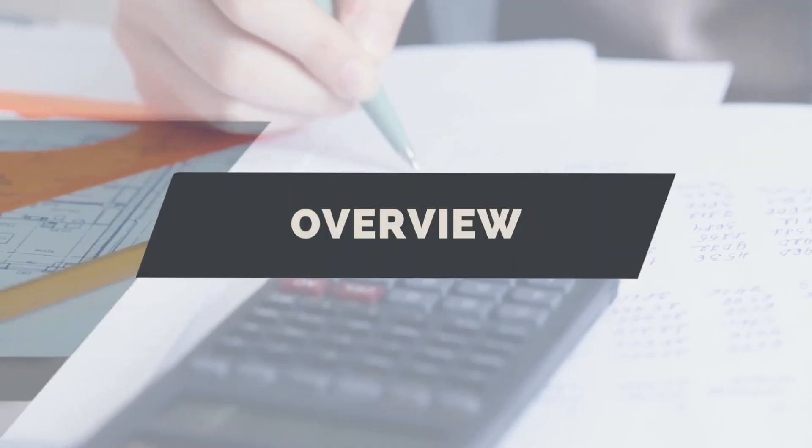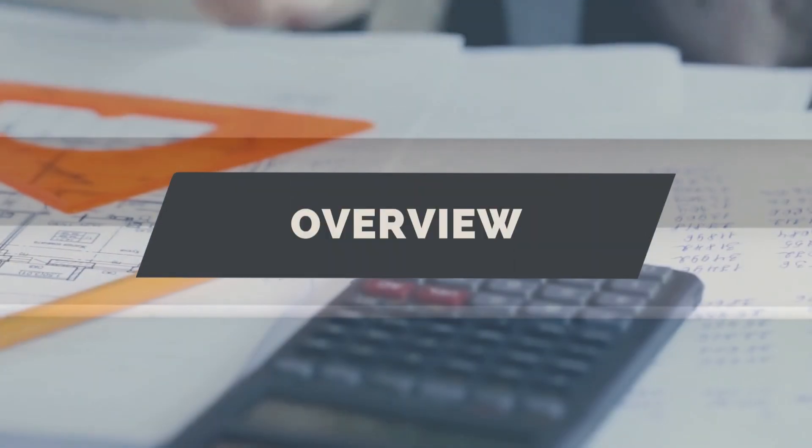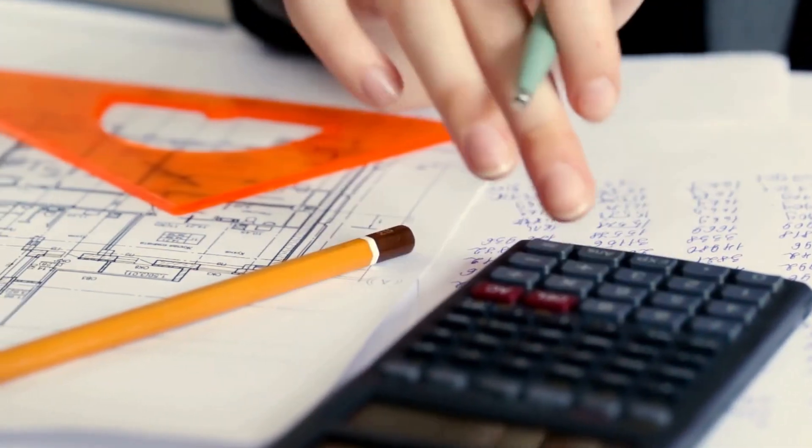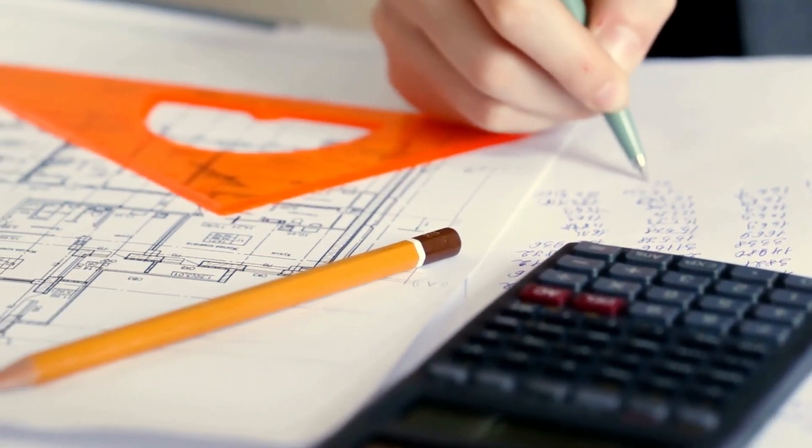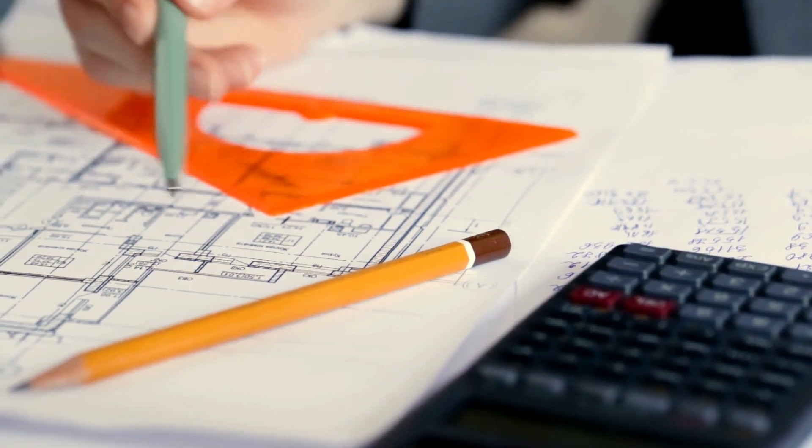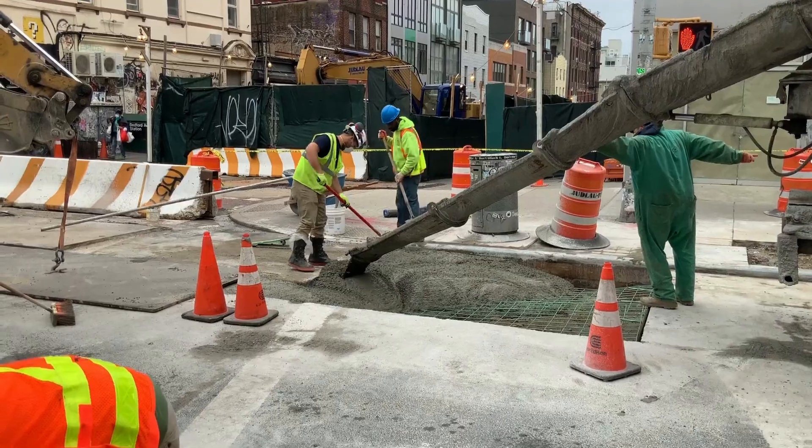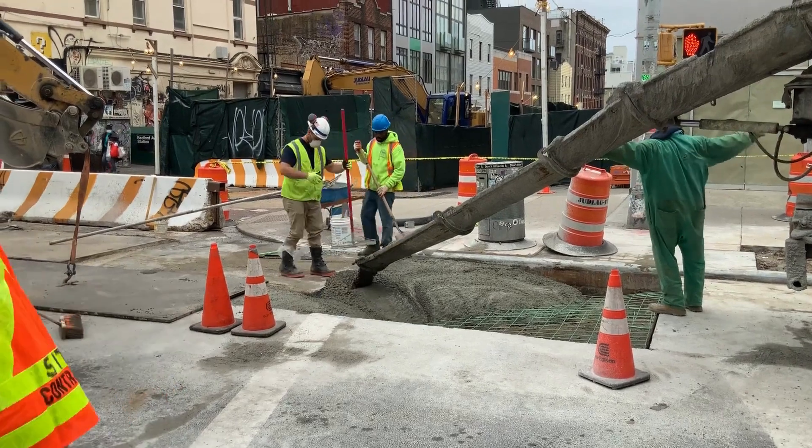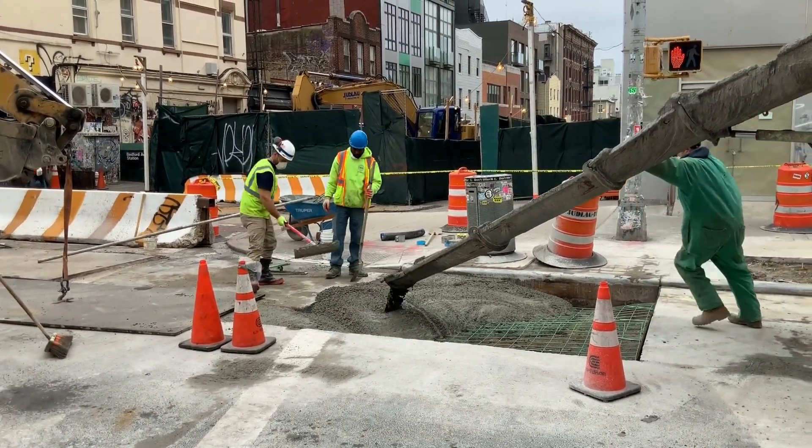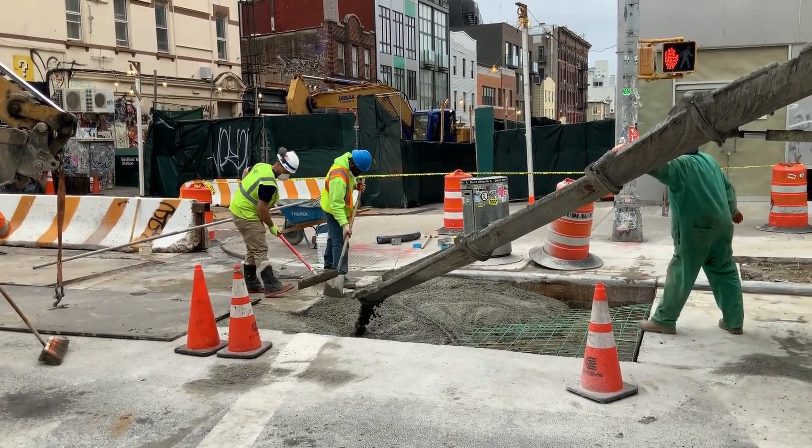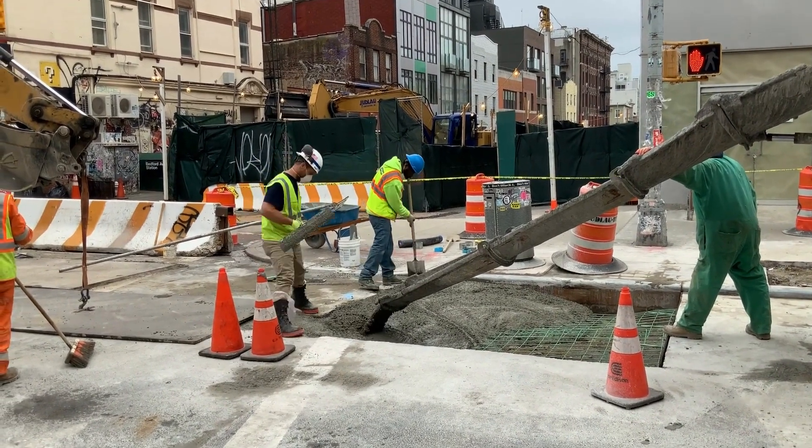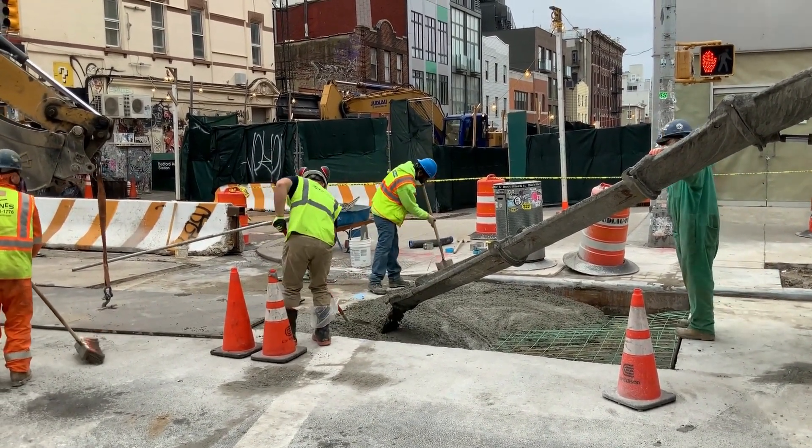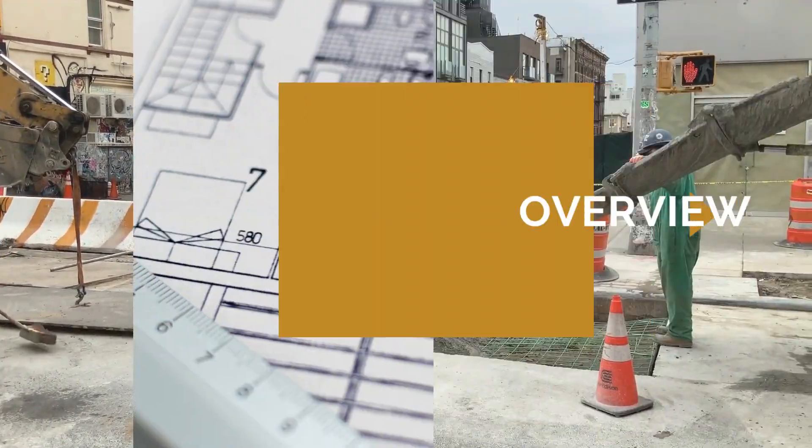As a construction cost estimator or quantity surveyor, we don't want to just be limited to entering numbers into a spreadsheet. We need to be able to understand the works and what we are pricing. If we are estimating the costs of constructing a concrete slab, we need to properly understand and appreciate what's required, from start to finish, to turn the drawings and specifications into a finished product. Only by understanding the construction methodology can we accurately calculate costs.